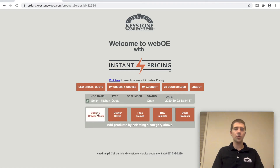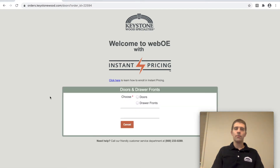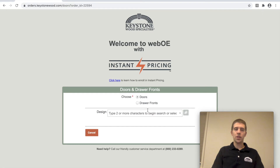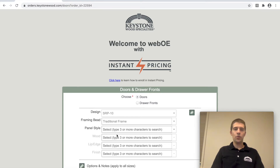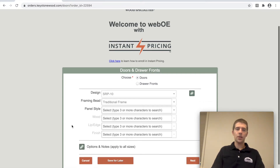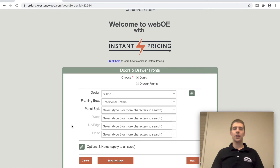For a quick example, I'll go to doors and select doors. I can punch in door design SRP10. You fill in all the attributes for an SRP10 door, and on the next page it will allow you to put in sizes. Then you can follow through to submitting your quote or your order.